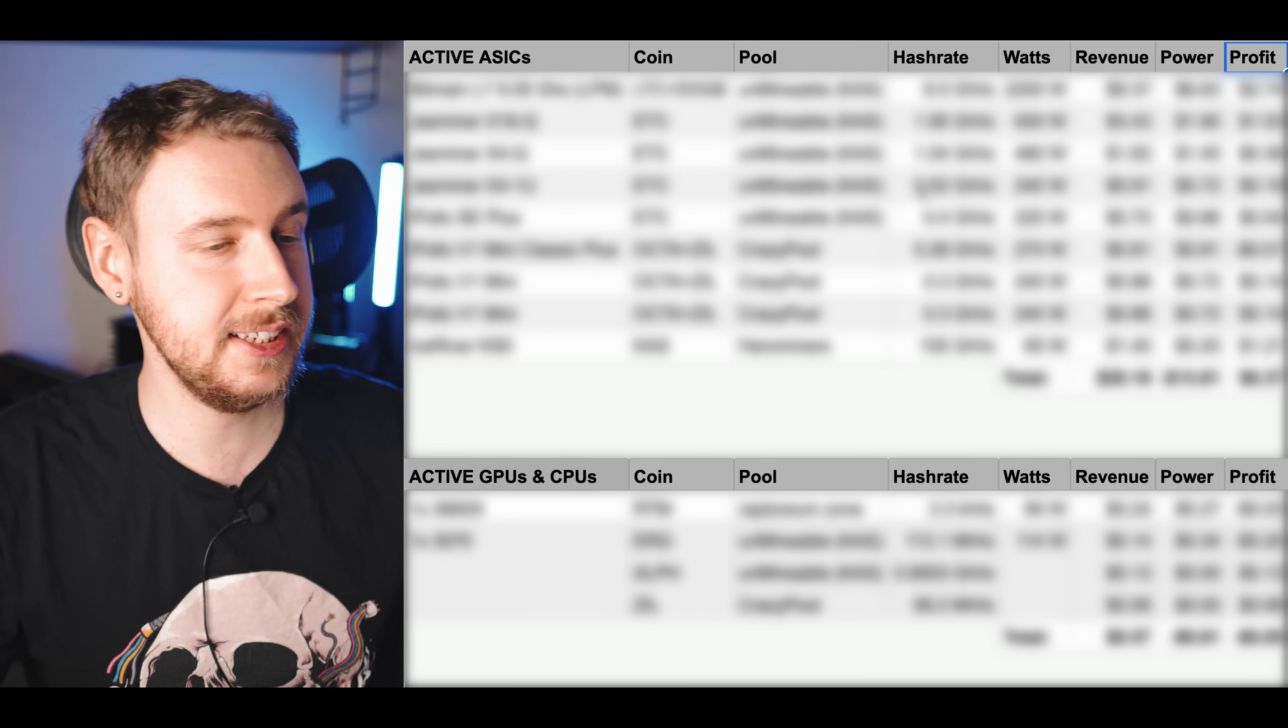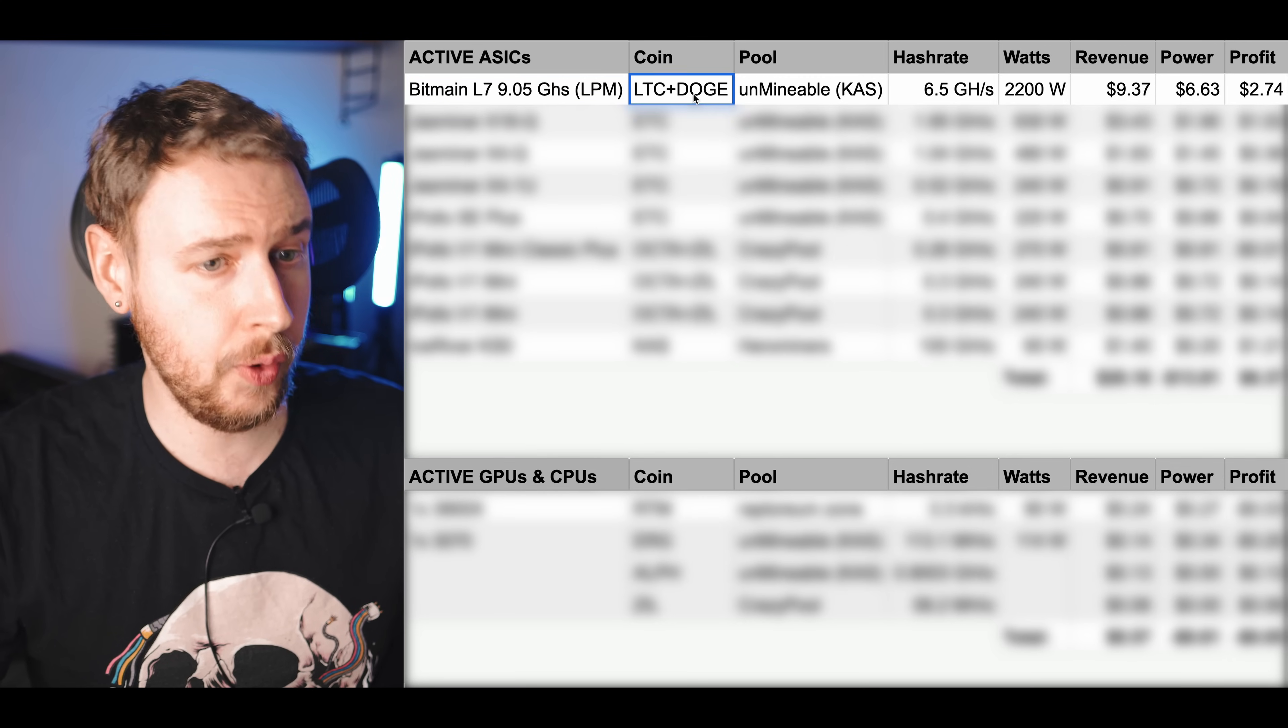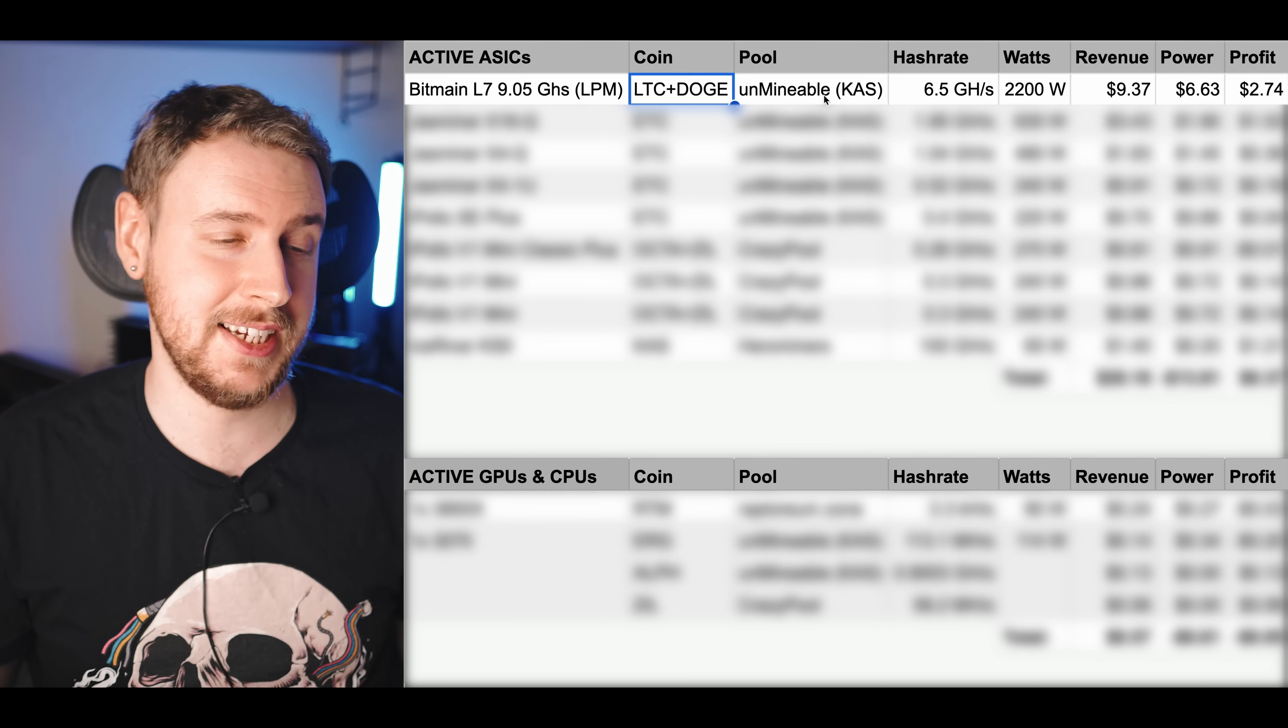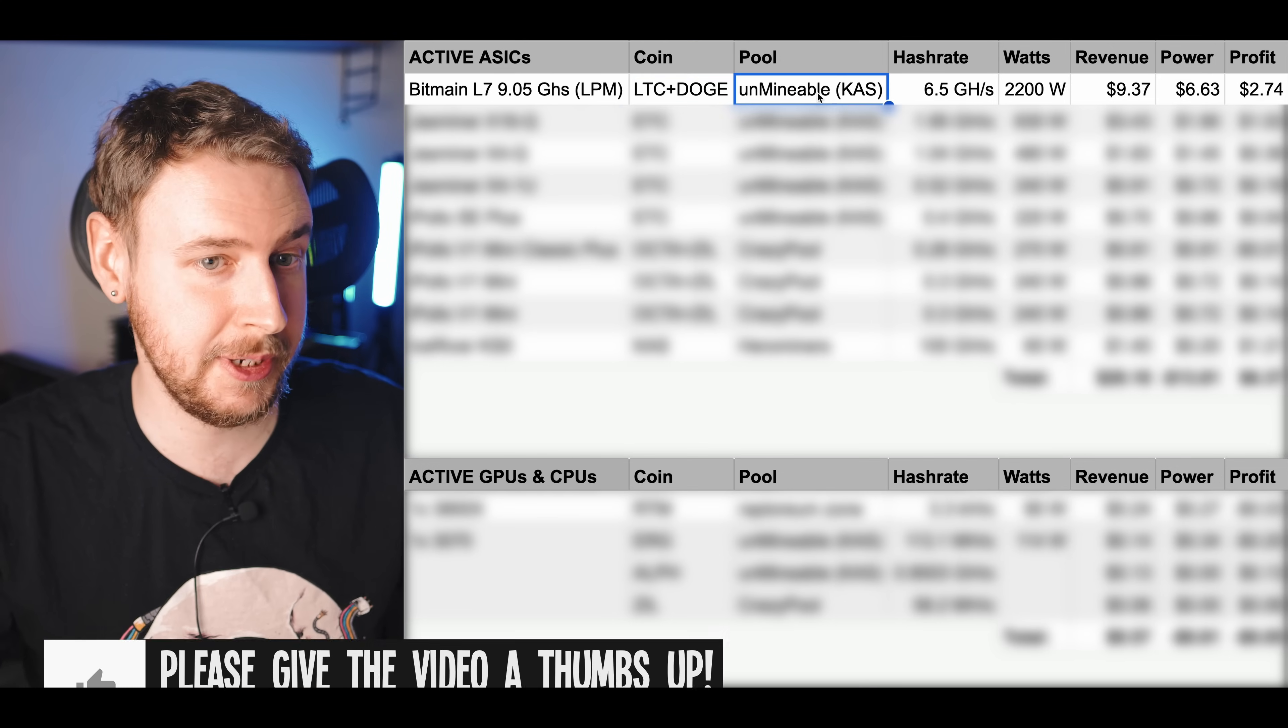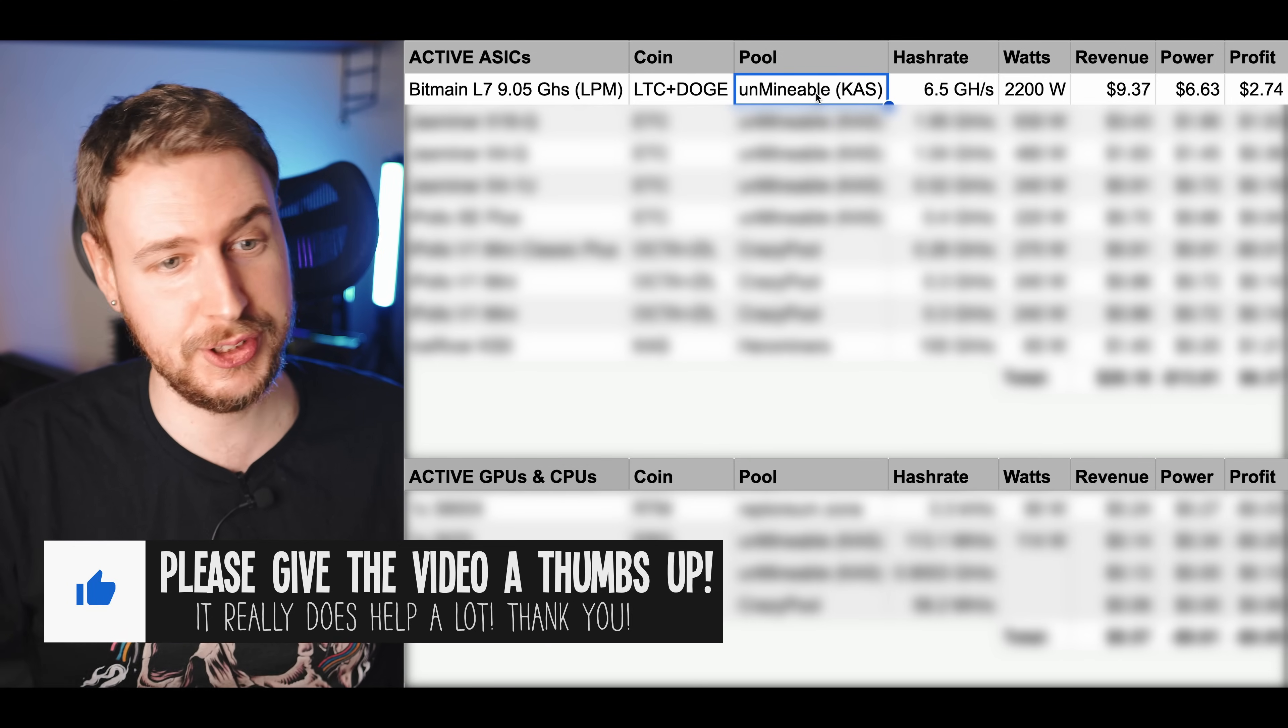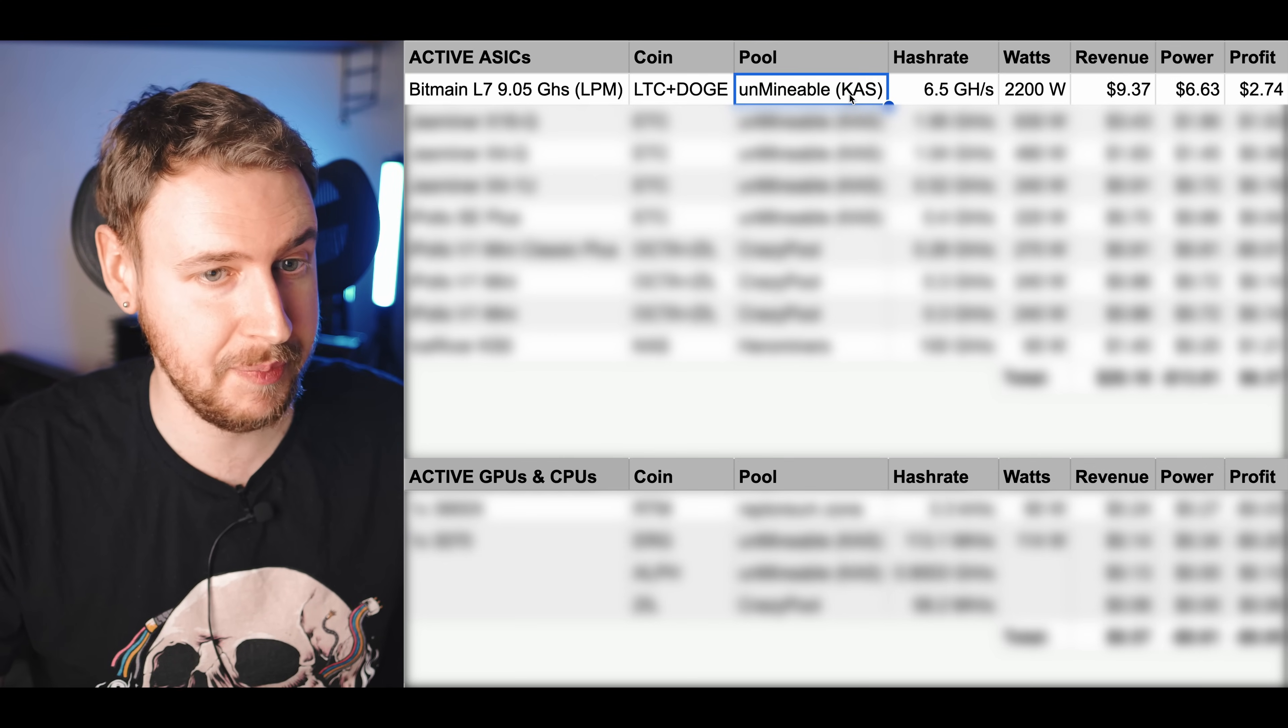So let's just run through the list here starting with my Bitmain L7 which is merge mining Litecoin and Dogecoin on Unmineable. As you guys know that are following the channel I use Unmineable a lot because I like stacking a lot of little bags of different coins and I'm currently using that to stack some Casper. That's not to say I think Casper is going to go to the moon or that this is financial advice, it's just I like having a little bit of everything when it comes to my coin holdings.